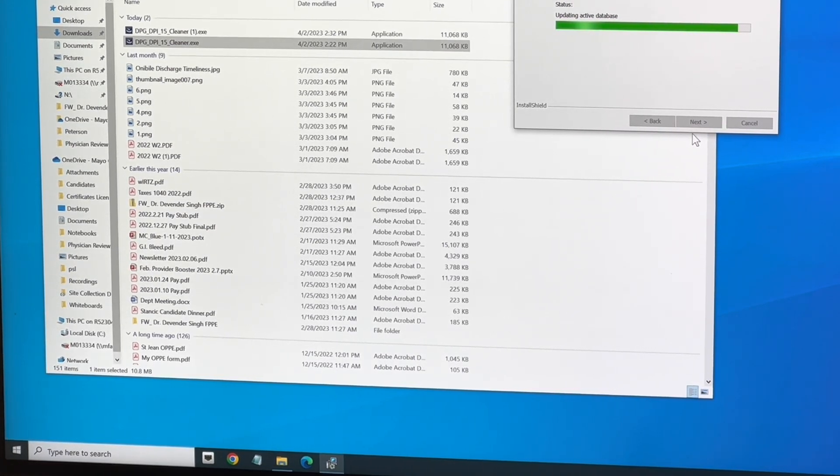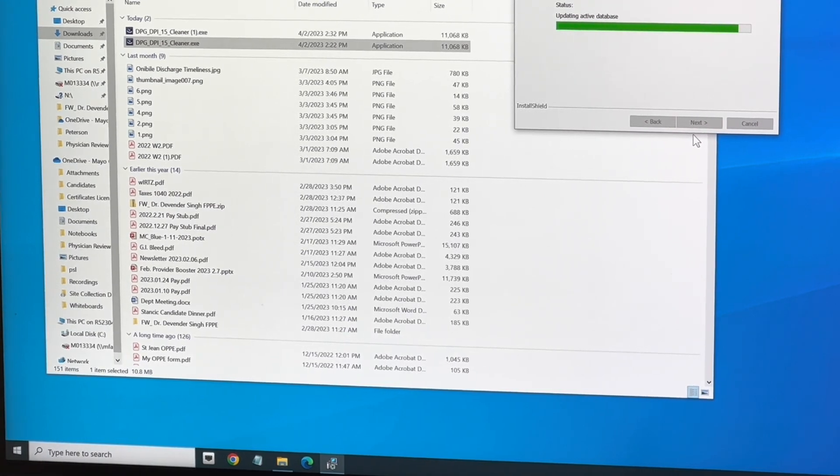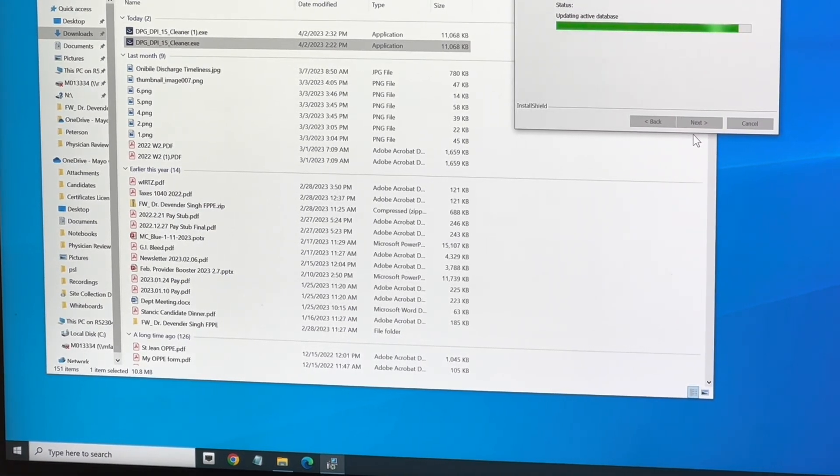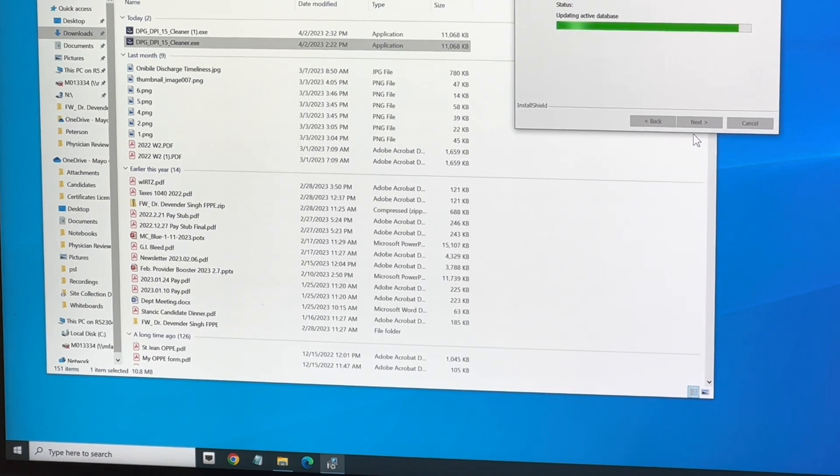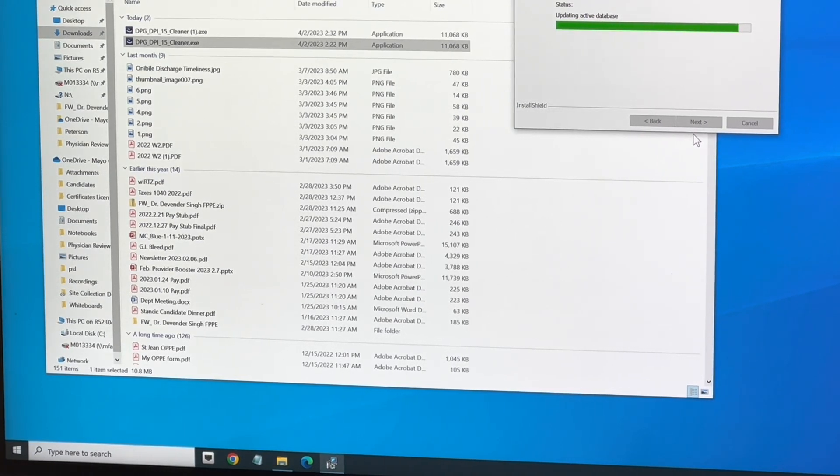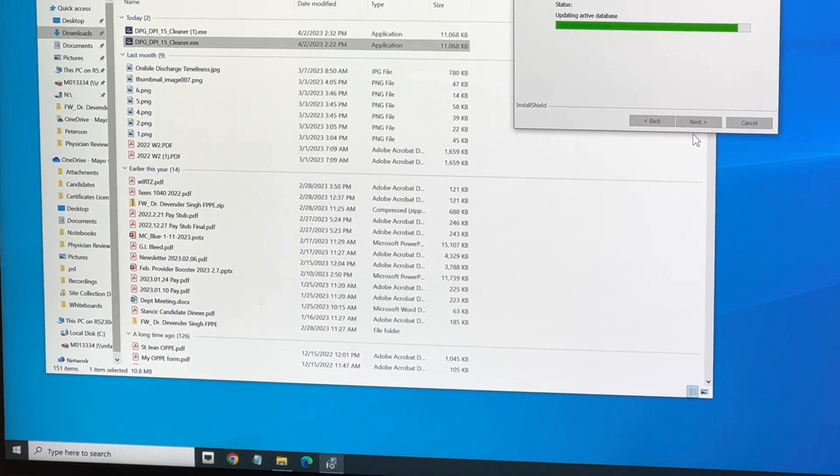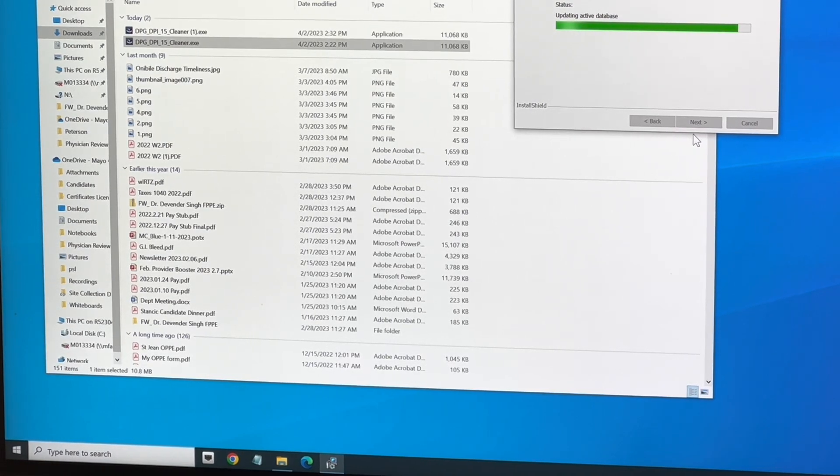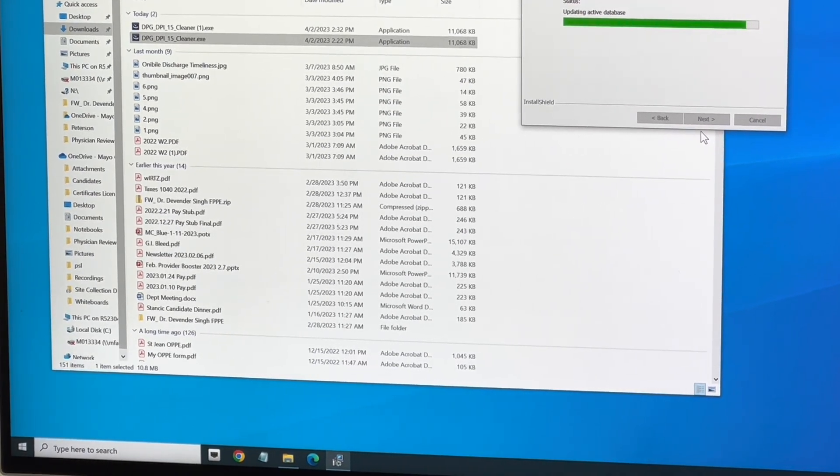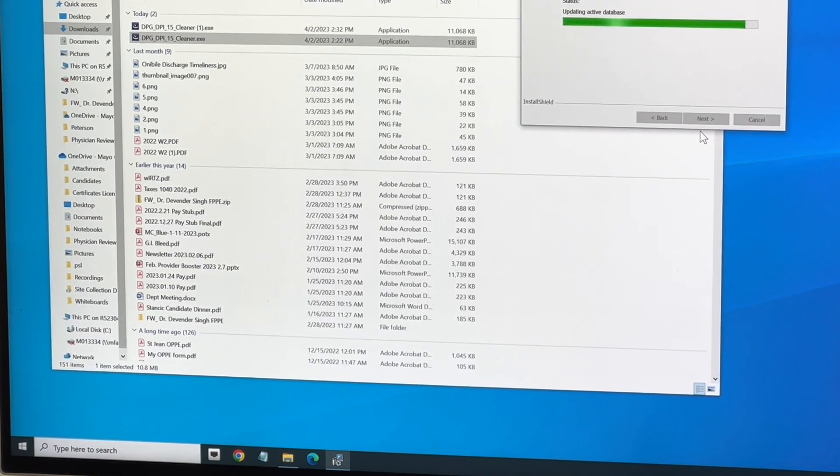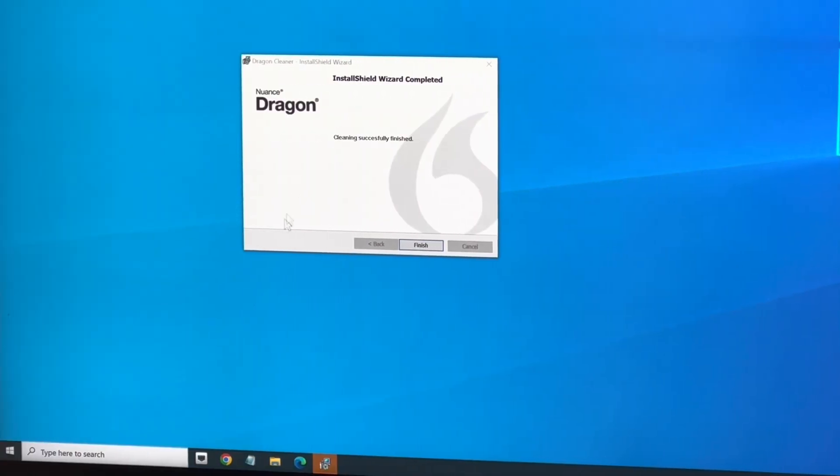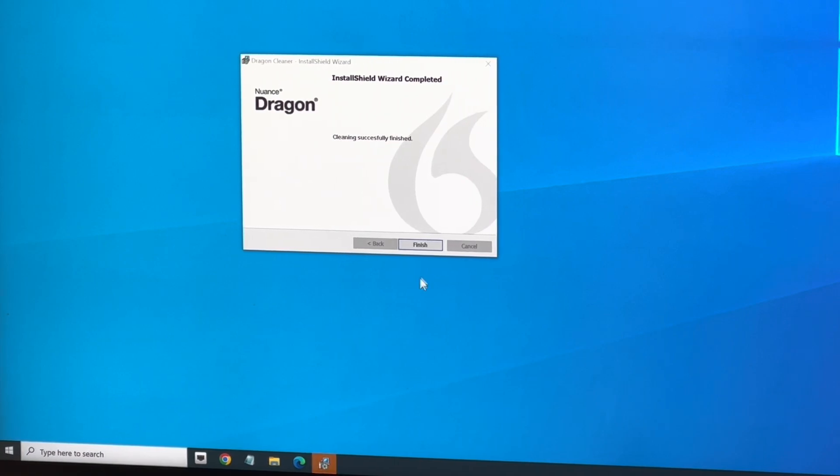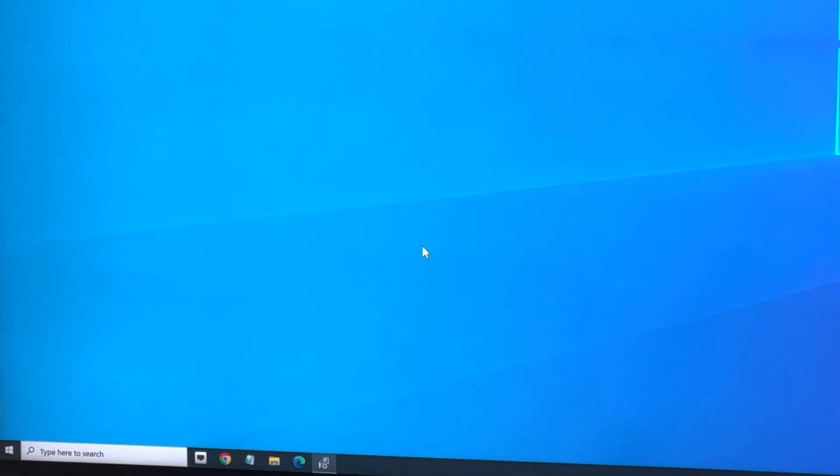And then I'll show you one other thing next that made all the difference in the world for me, and that is to remove your previous Dragon 15 voice files. So this is almost done, we'll give it another few seconds. All right, now the Dragon Cleaner has completed.